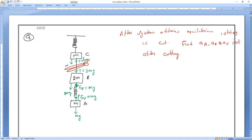For body A: weight is MG, and the spring force FSP equals MG plus 3MG, which equals 4MG. So FSP for the top spring is 4MG.